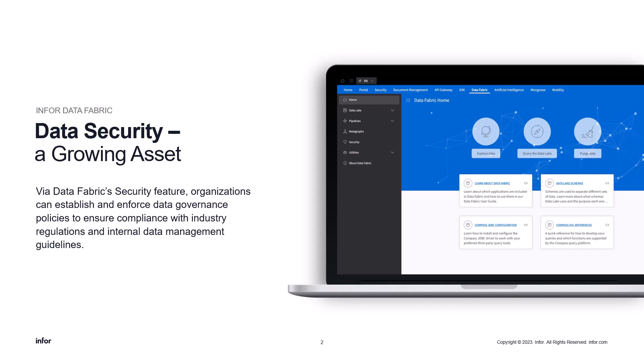In this interconnected world, organizations must prioritize the security of their data. Infor's Data Fabric Security helps provide a comprehensive solution that will take your data lake security to the next level.